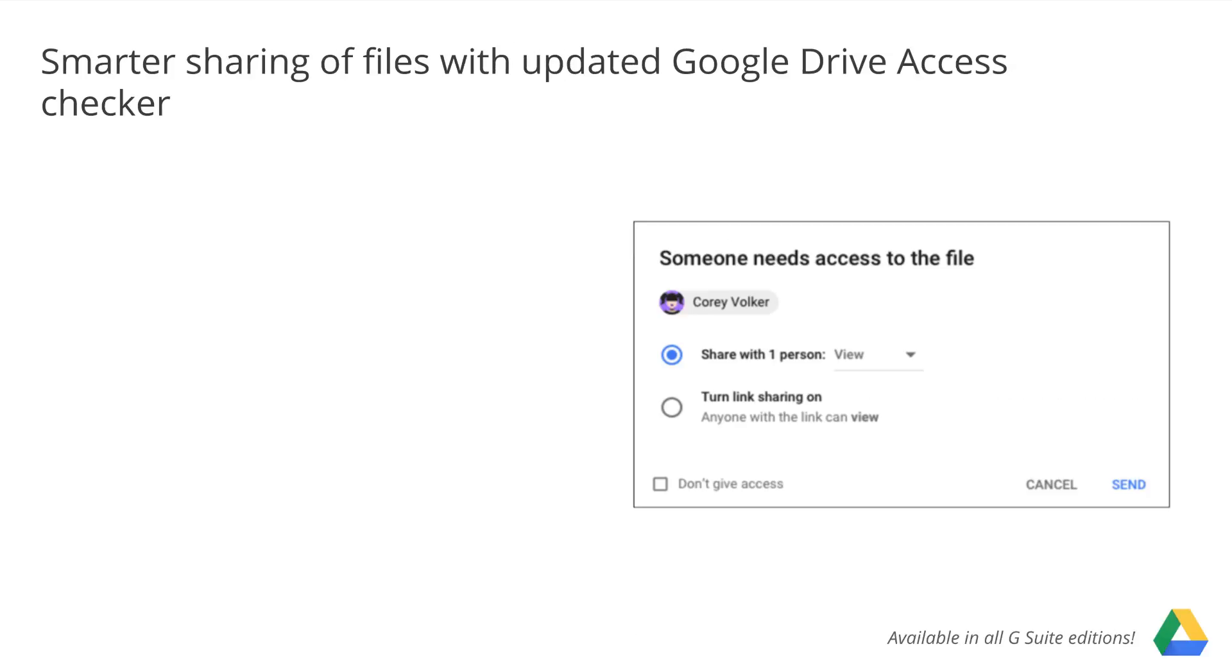Google Drive makes it easy to share files through Gmail, Calendar, and other apps with a feature called Access Checker that will automatically check whether the people you're sending a message to have permissions to view the file.